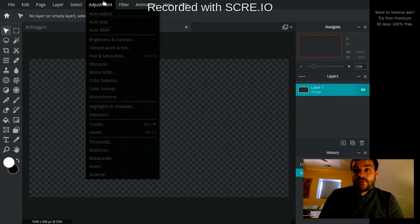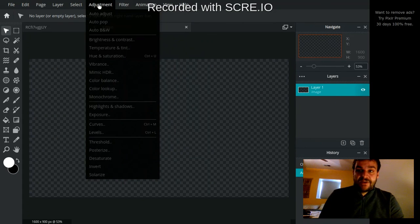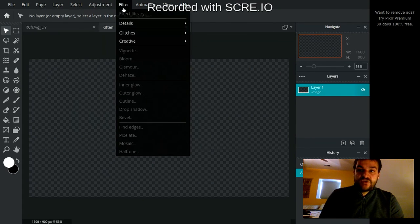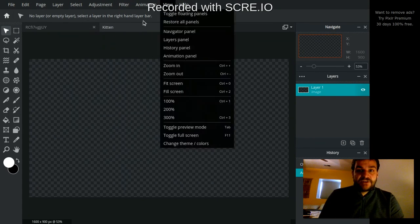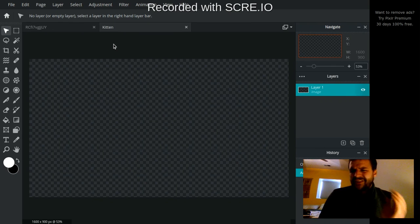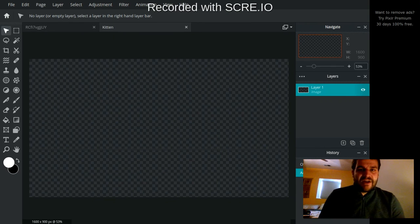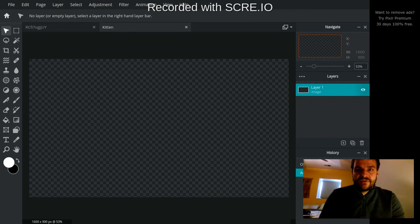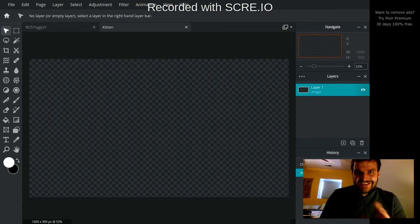So in the second video, we're actually going to look at adjustment and filter, but just know that you do have more options up here as well. So that's a little bit of a tour around Pixlr to help you sort of know how to do different things and get started.